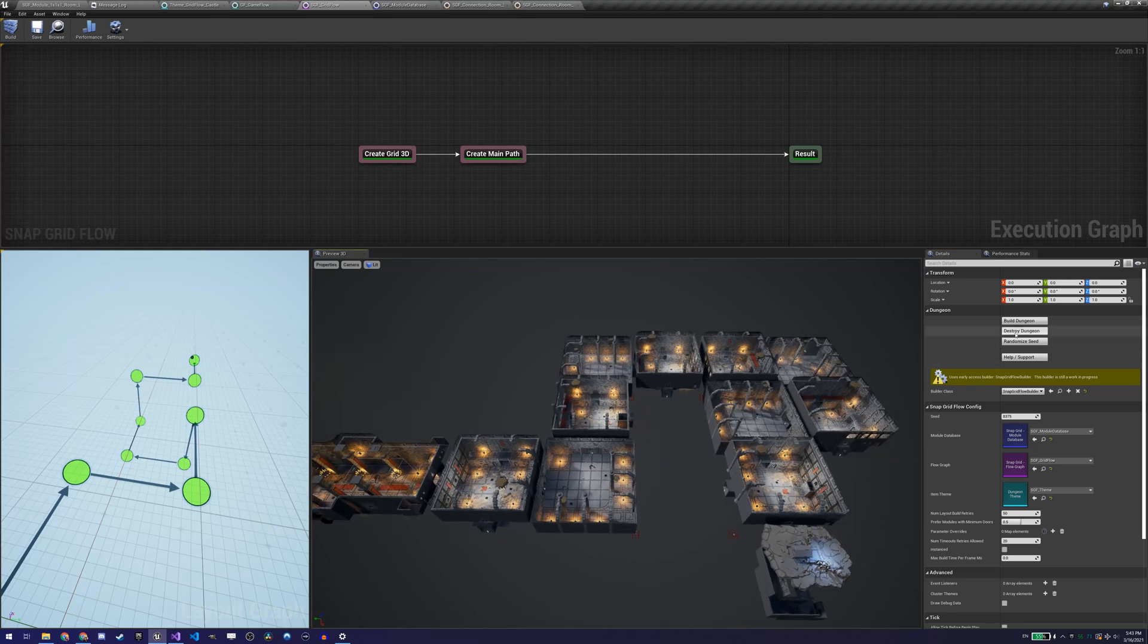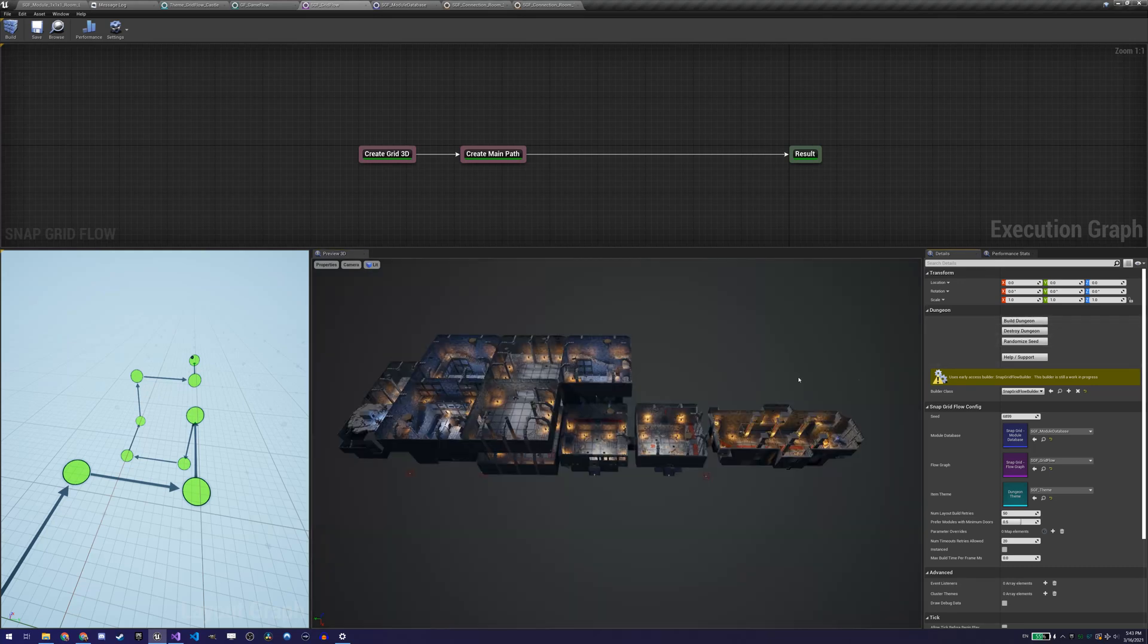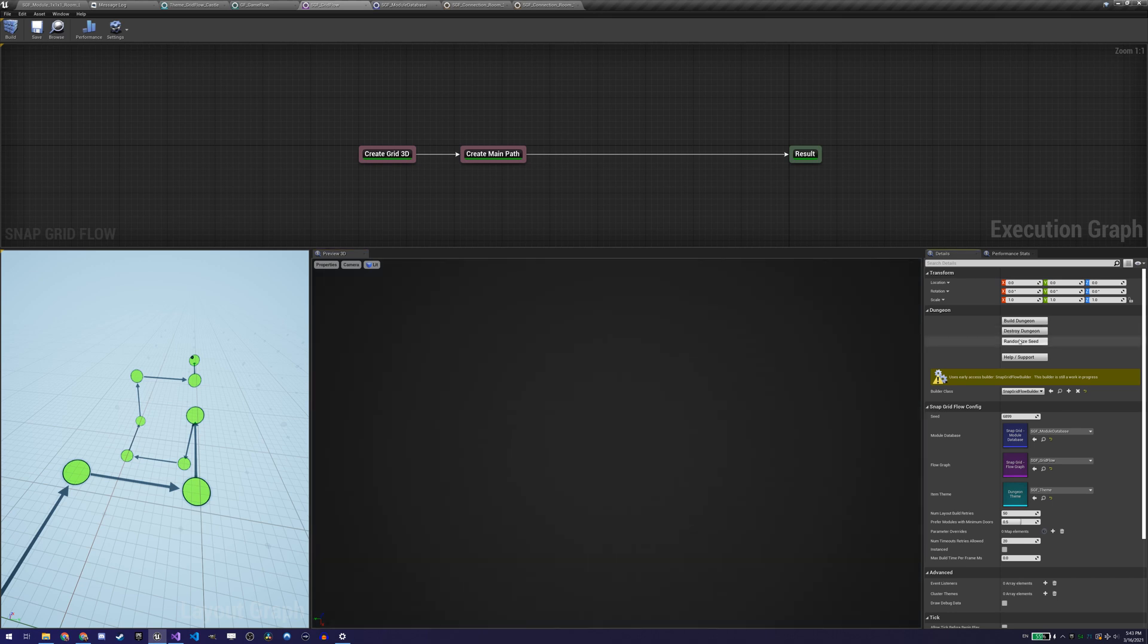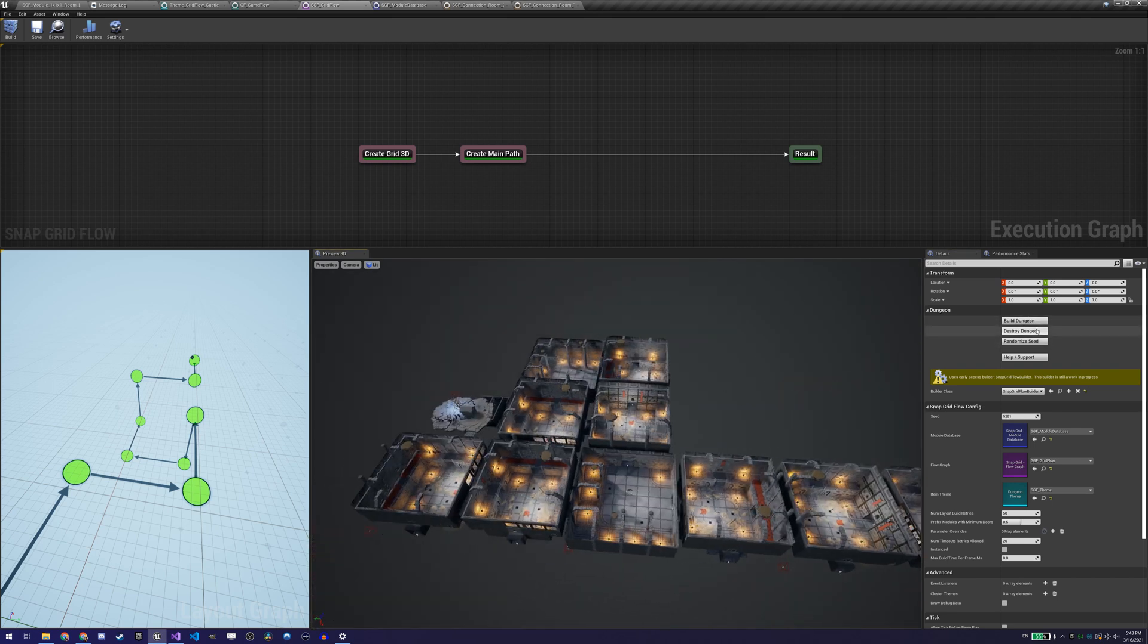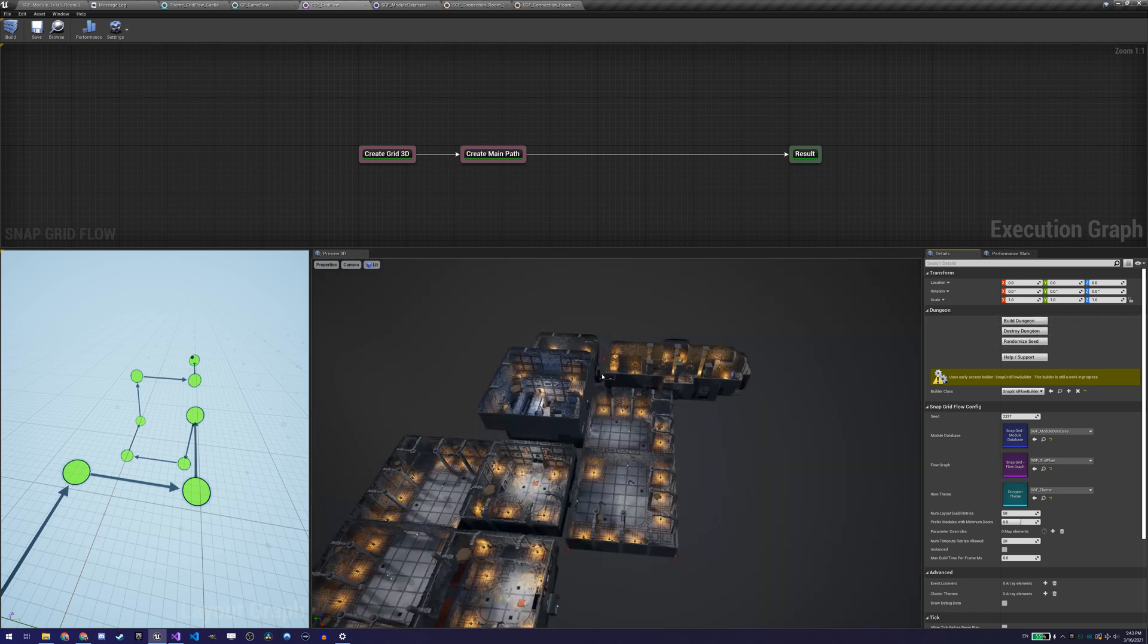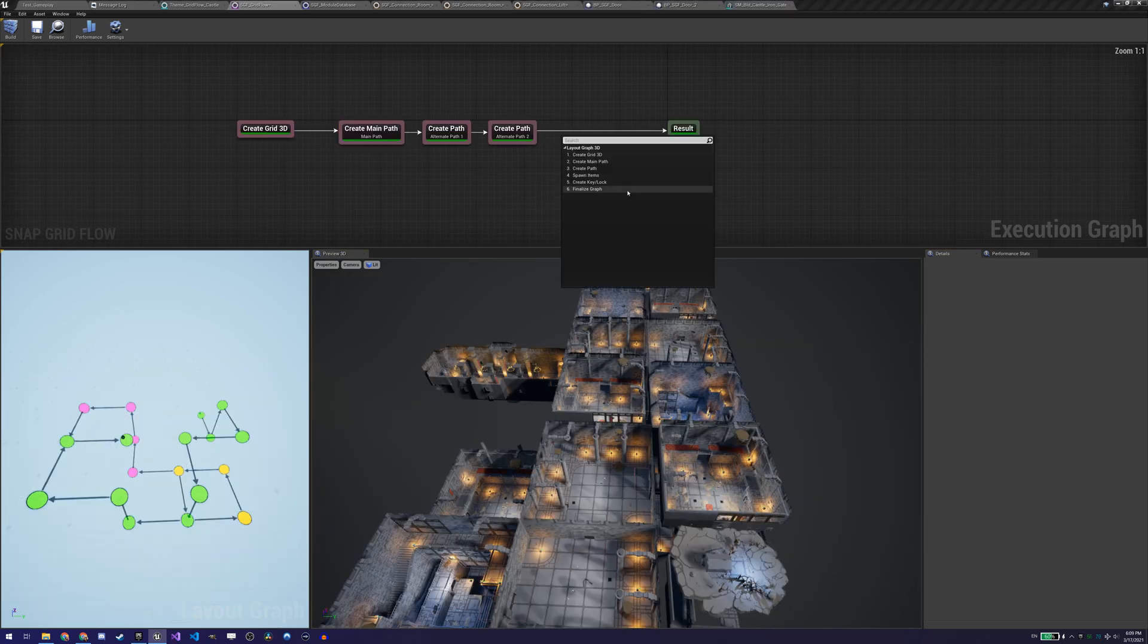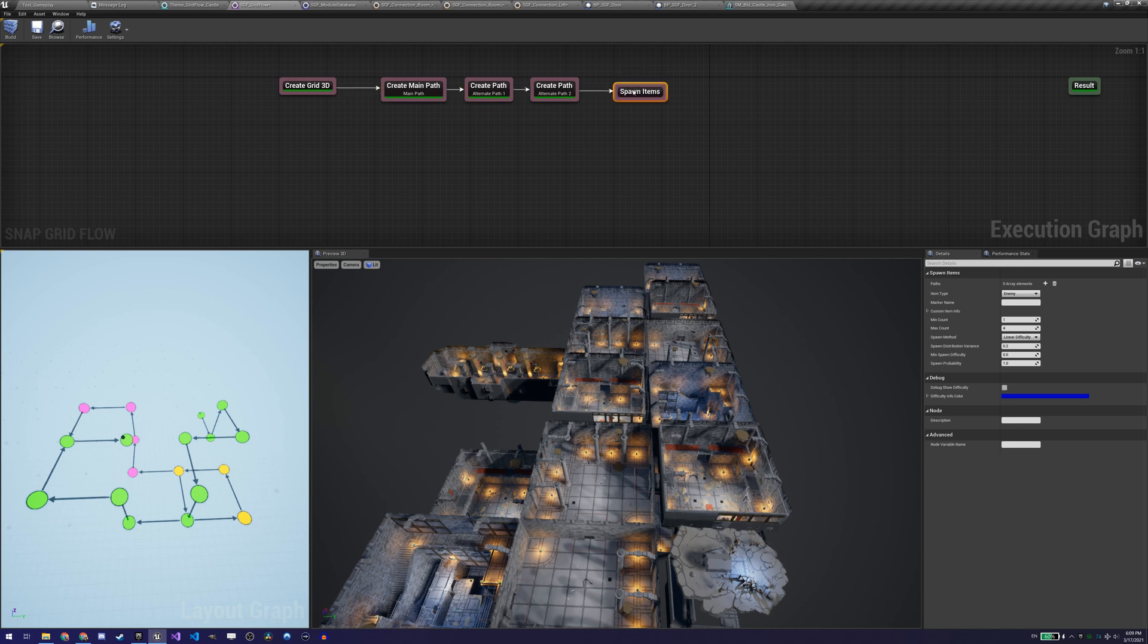Once we have some module variety in our module database and a well-configured flow graph, it is time now to move on to actor placement in our level. If our module or level will have some actors spawned in it, for example chest, a key or even an enemy, we need to specify what those actors are and where they can be placed to avoid spawning them in unreachable locations. To do that, we use what is called placeable markers and the theme file we created before, left empty.